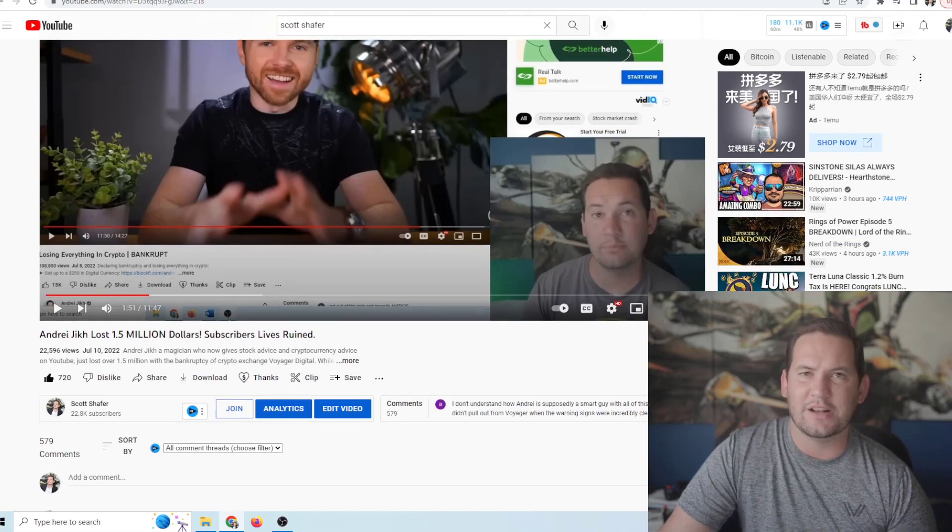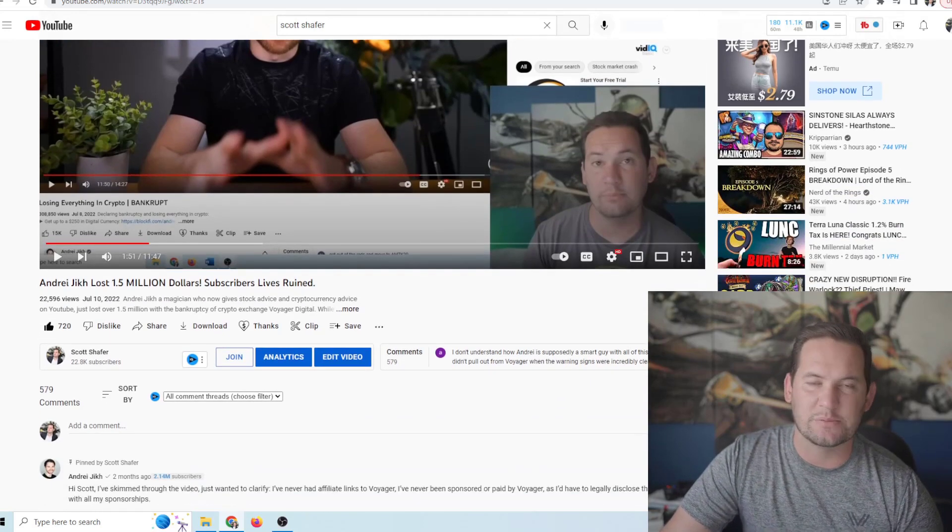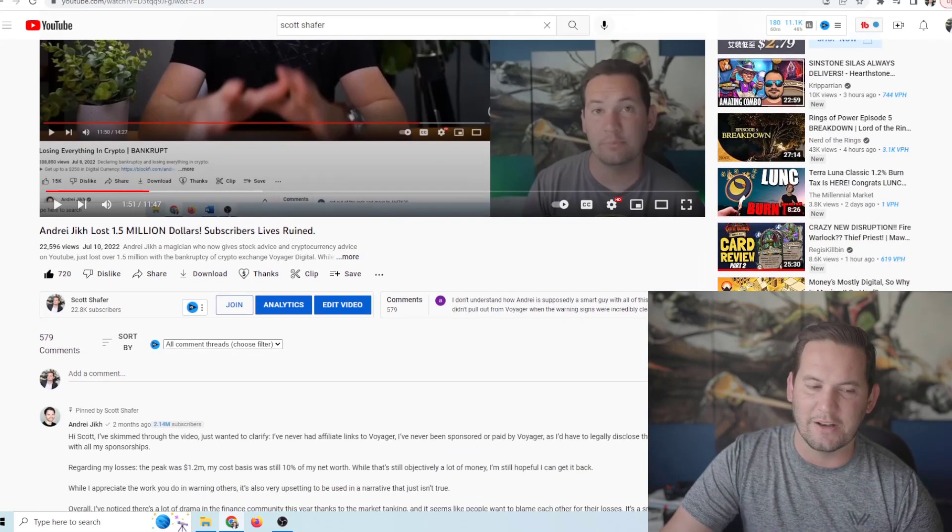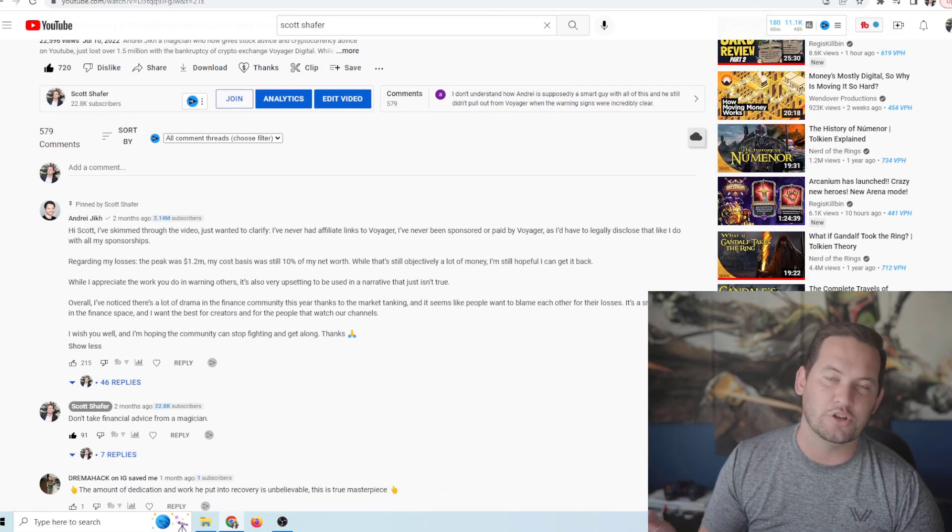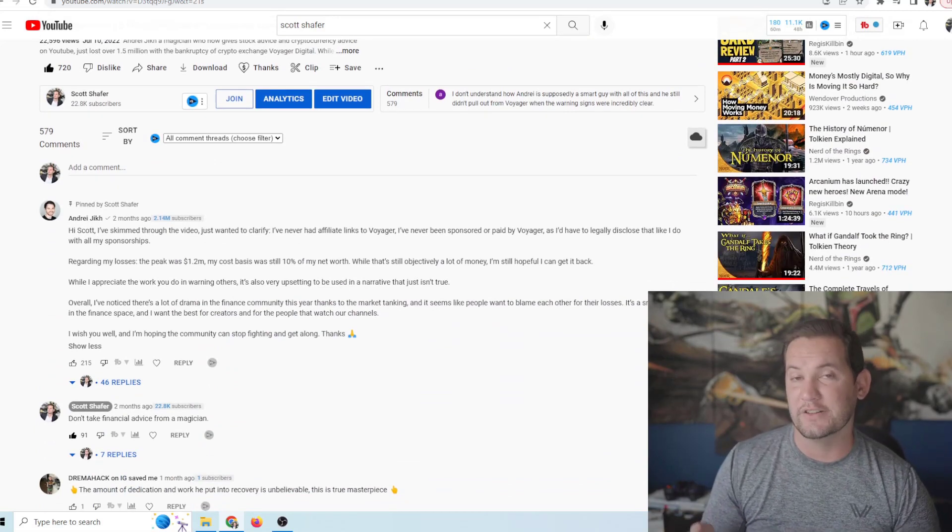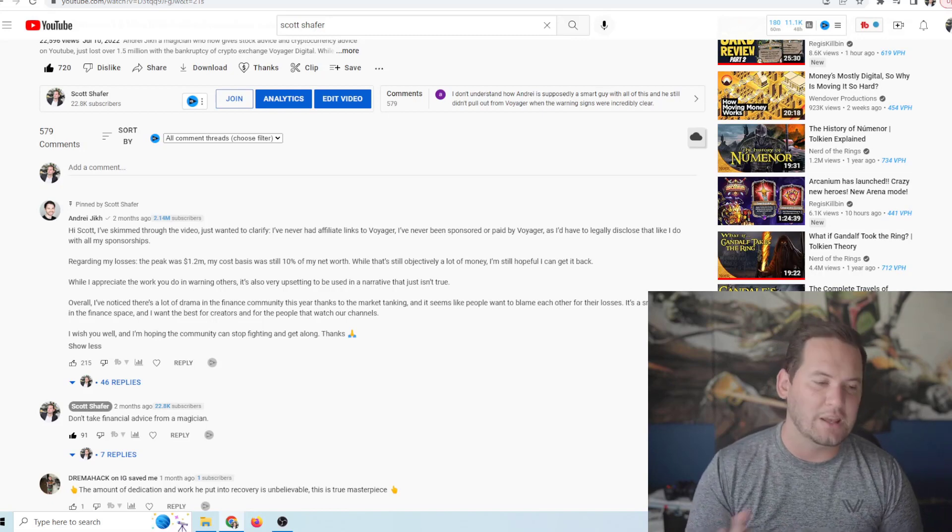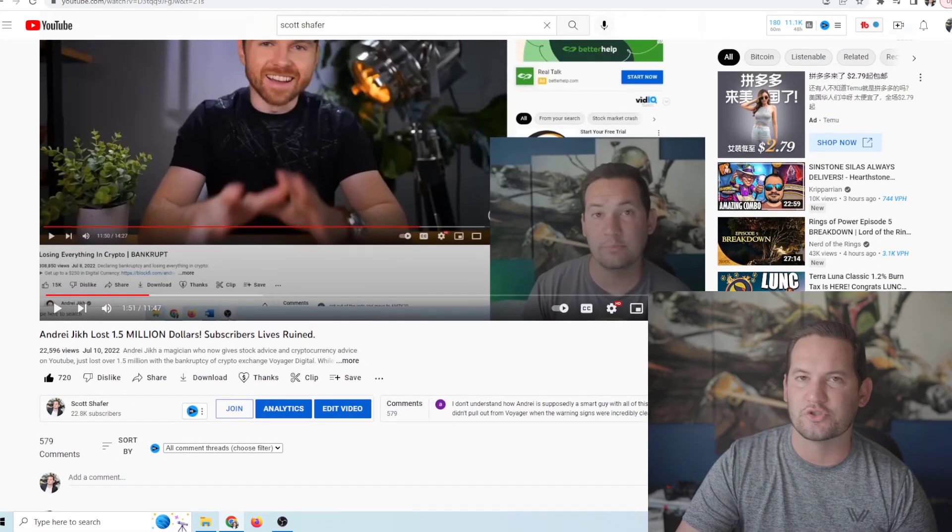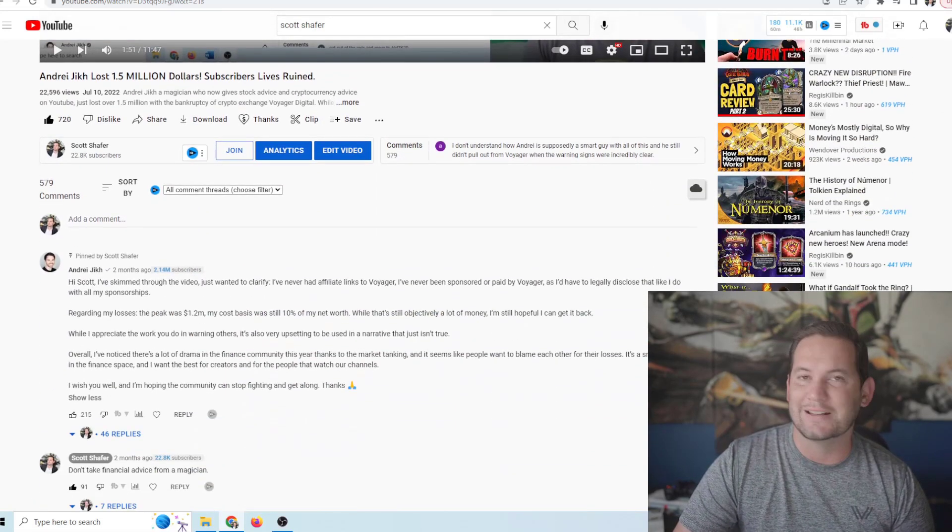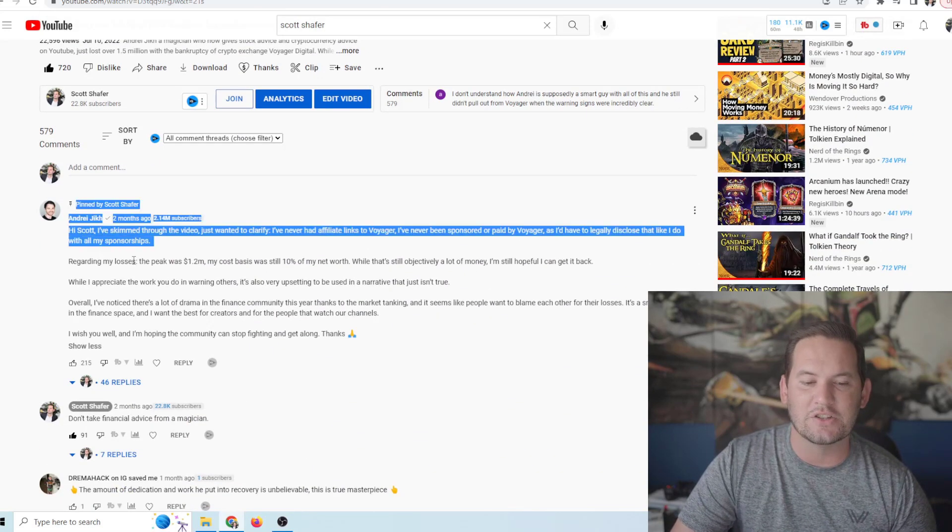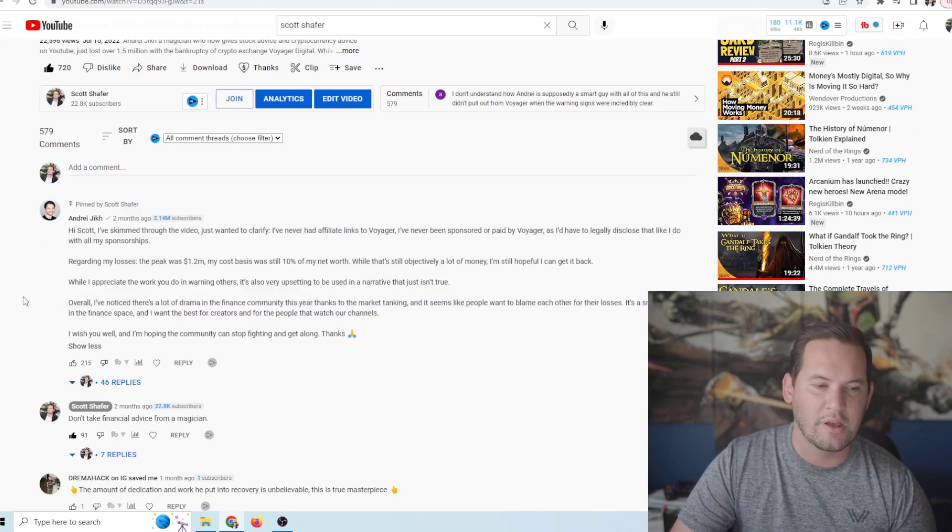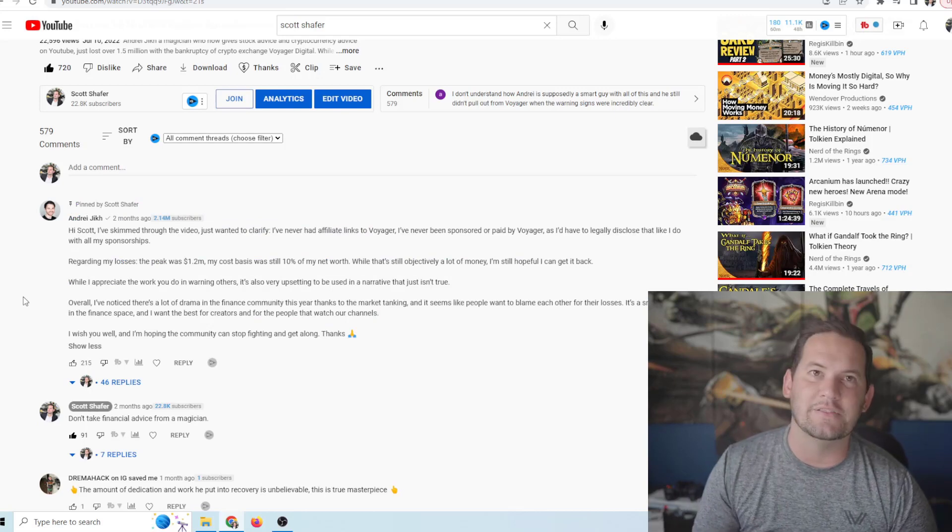So no one was allowed to remove their cryptocurrency off the platforms. Andrejik lost $1.2 million. And it's not really a big deal for him because I'm sure he's made that up in ad revenue on YouTube since then. But all of his subscribers, they're not multimillionaire YouTubers. And they have lost tons and tons of money. And he knows this. He knows what I shared in this video is true.